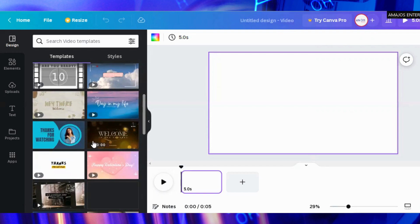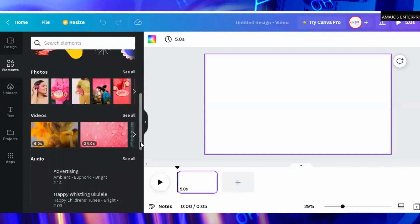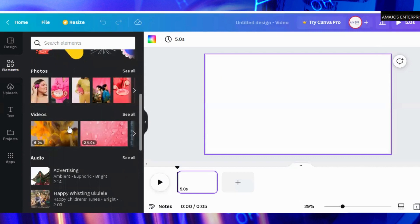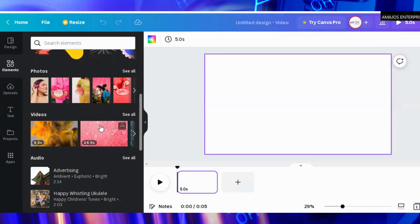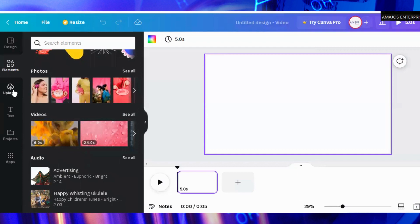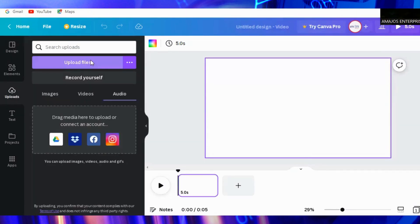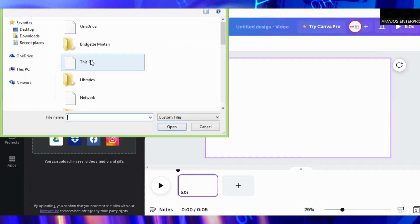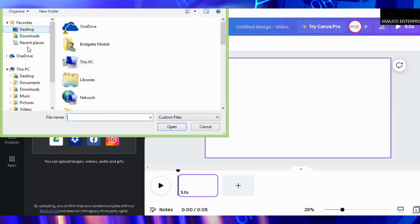Now the second one will be the elements. When you click on the elements you see a lot of videos there, the shapes, charts, and the rest which will be useful to your video. Let's move to upload.